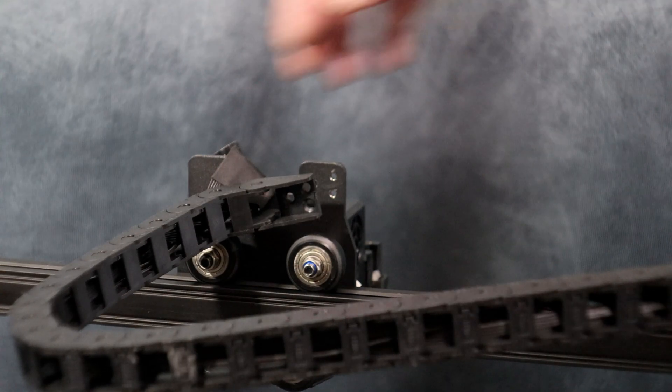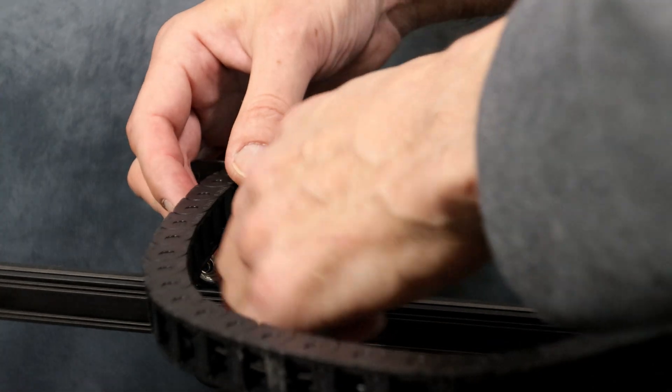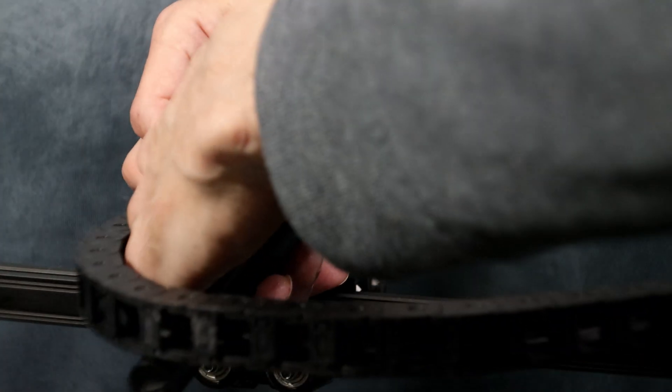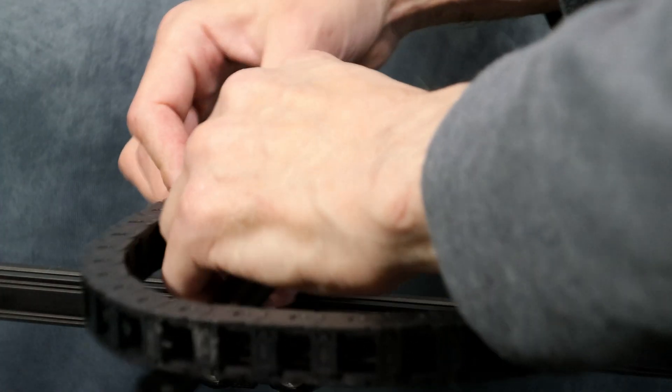Over on the hotend side we're going to go ahead and attach the cable chain to the bracket.